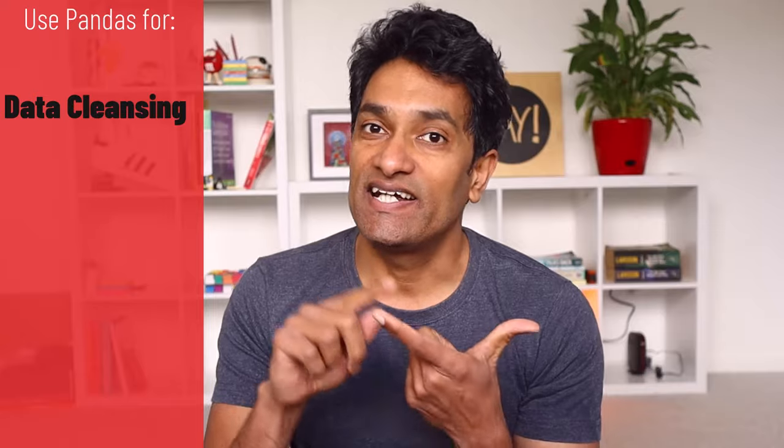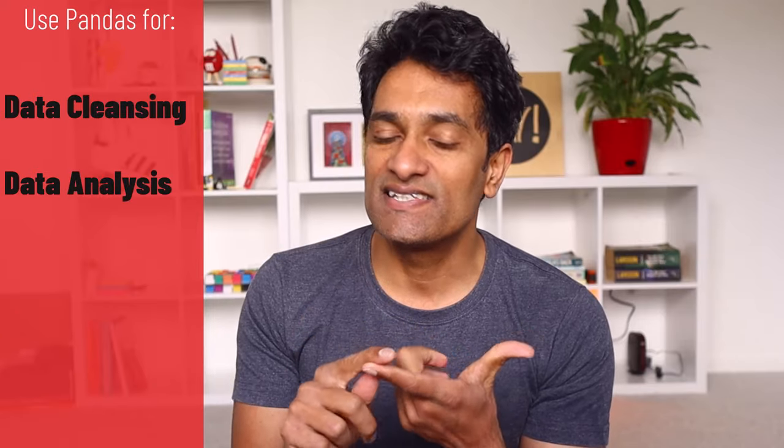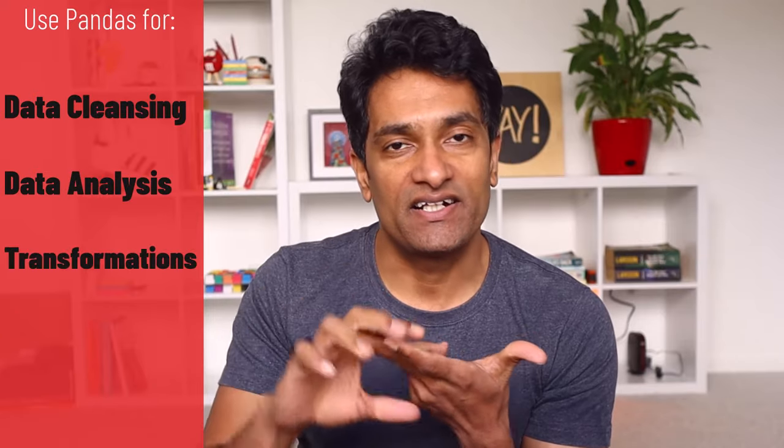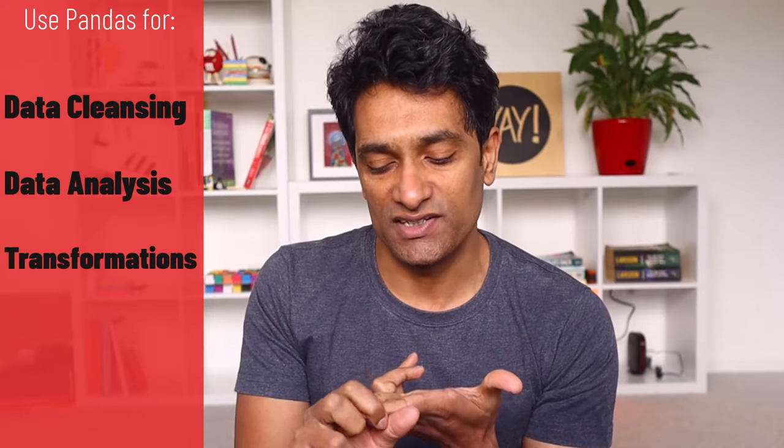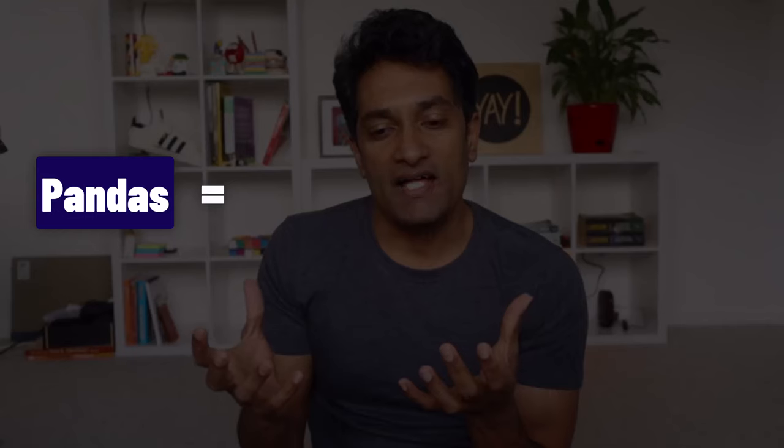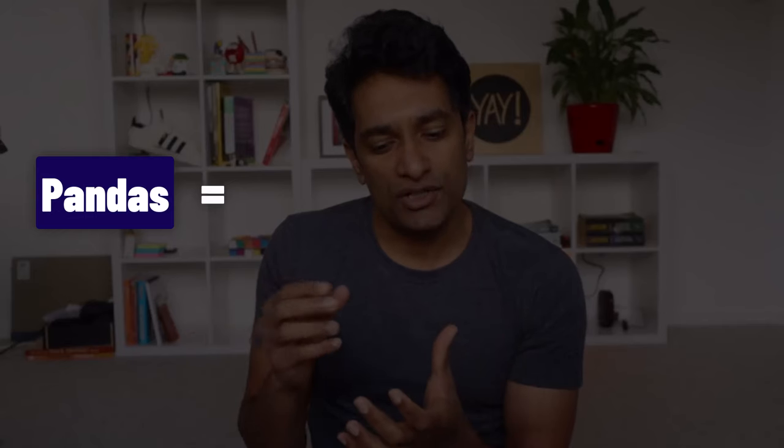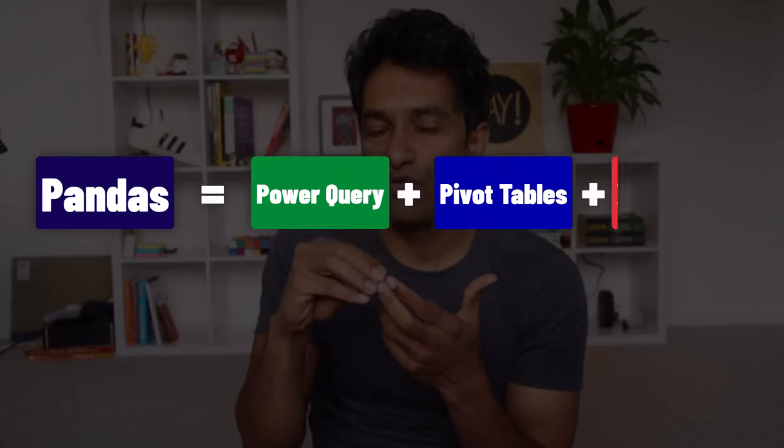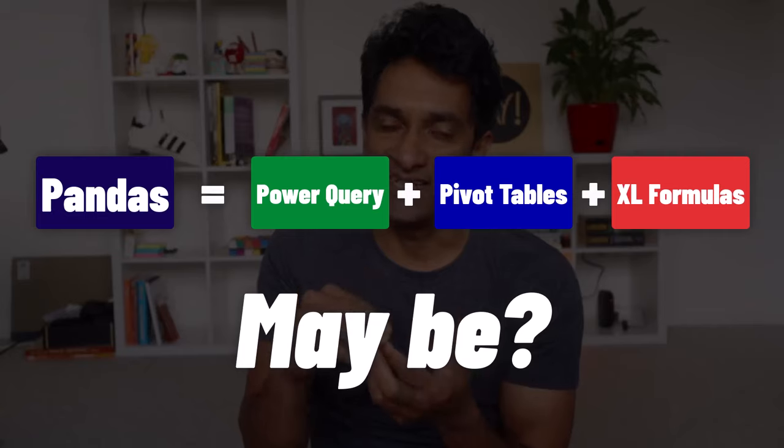We can use pandas to do data cleansing, data analysis and data transformations. You can think of pandas as a collection of power query, pivot tables and formulas in Excel. In this video I'm going to show you how we can use pandas in a real world situation.